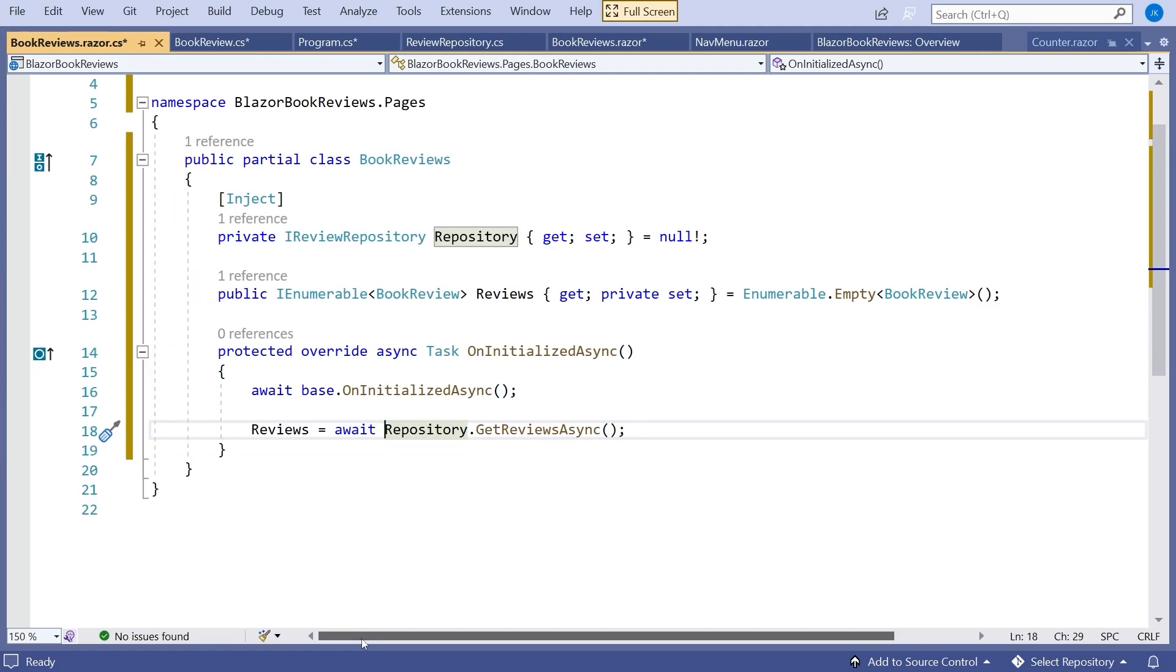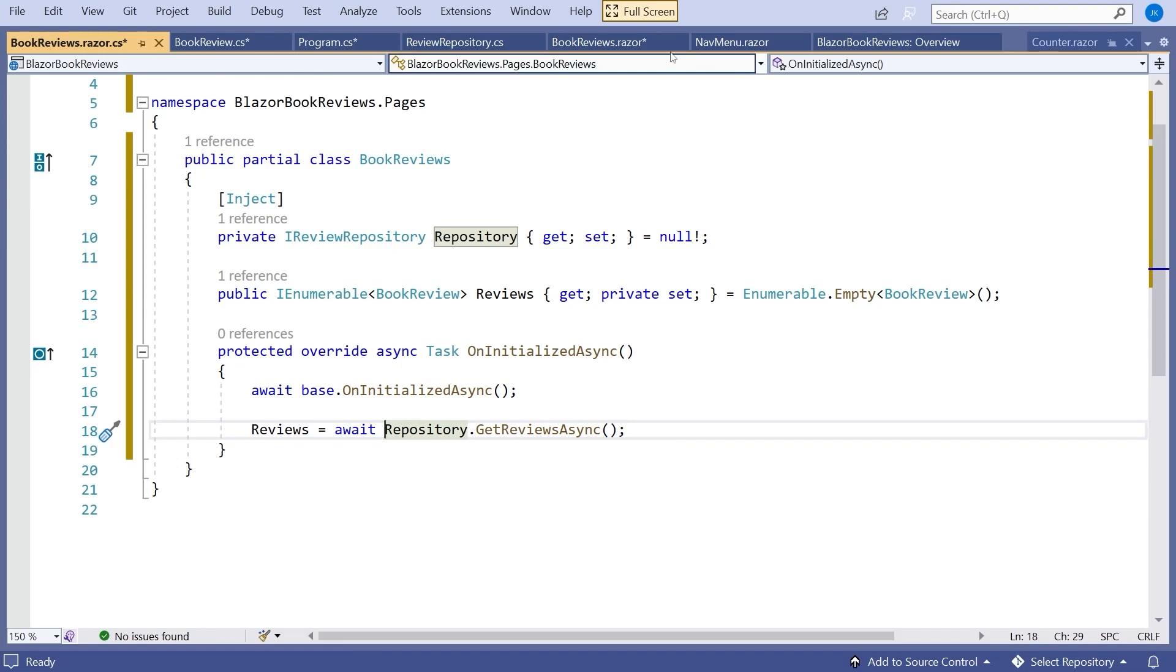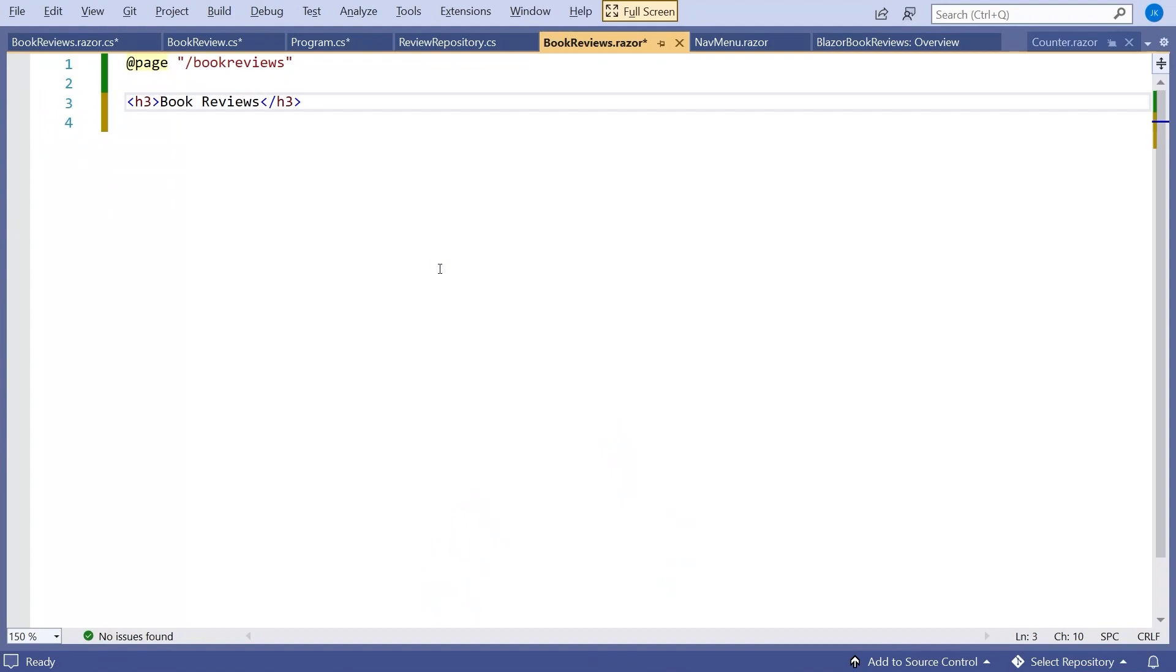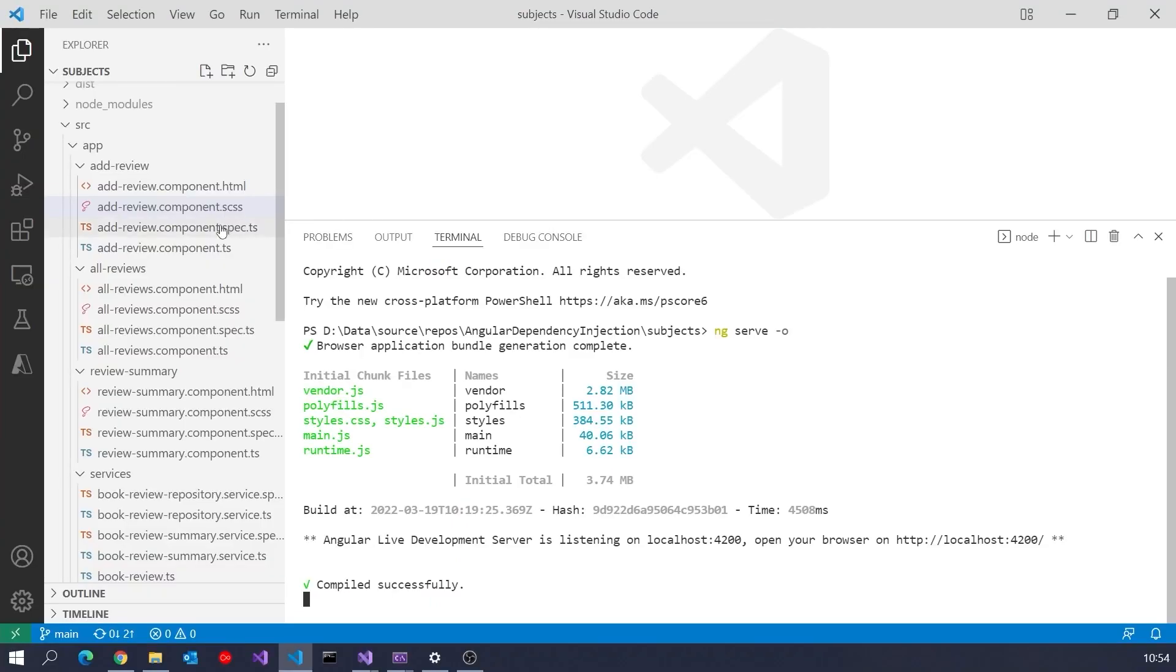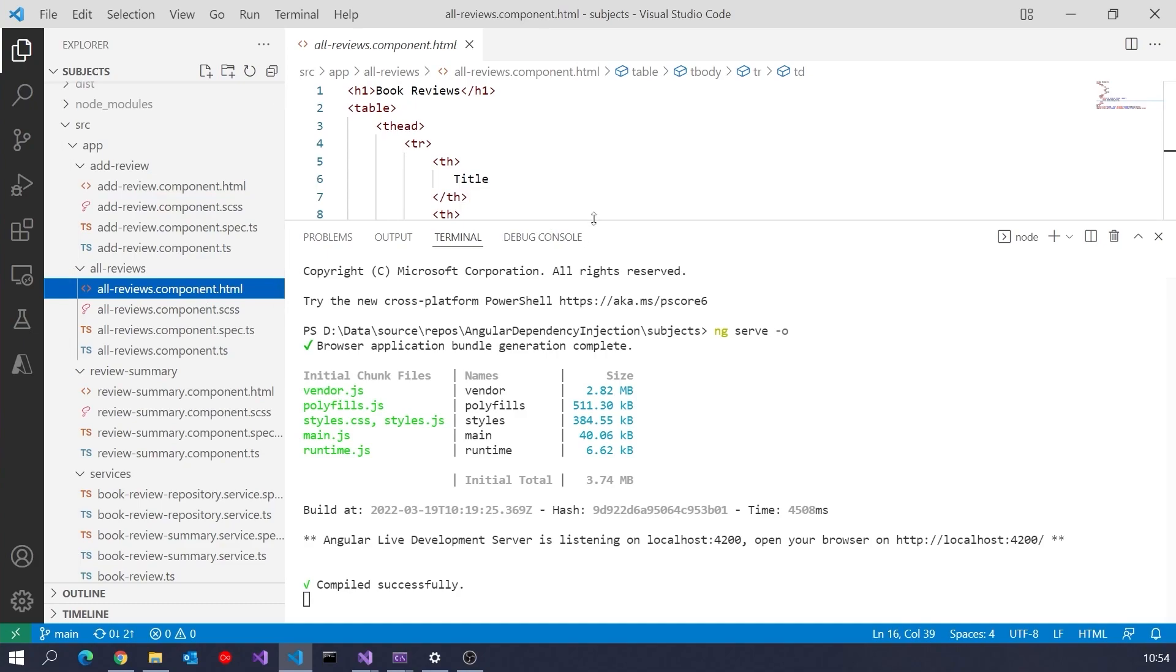And that is essentially the code behind all done for our BookReviews. The very last thing we want to do is hook that up to the actual GUI that we had in our BookReviews.razor. So that's what we're going to put in there. And in fact, to start that off, let's use the same HTML that we had in the Angular application, just to show the similarities and the differences.